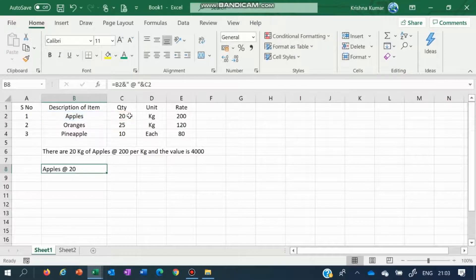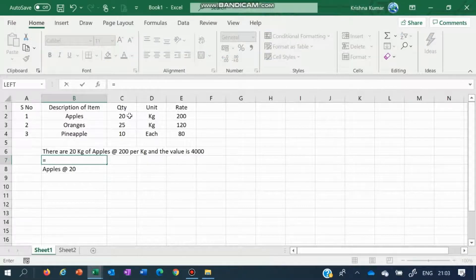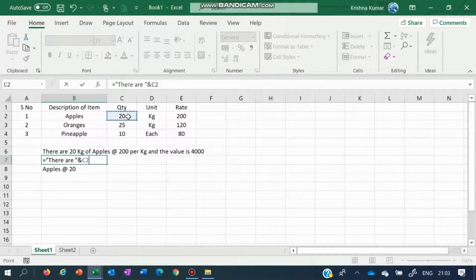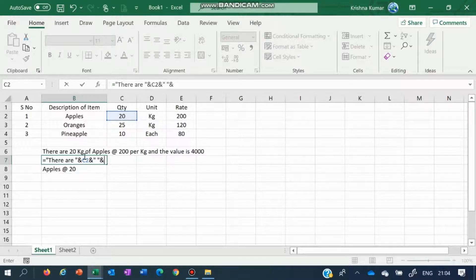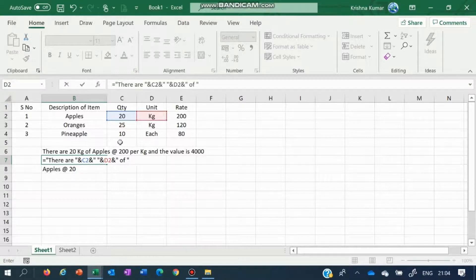We will write now the whole formula. Let it remain here — we will write the formula here. Equal to, like I said, there are, an ampersand 20, an ampersand space — space between 20 and kg — and kg. Again ampersand kg, ampersand of what? Apples — apples is B2. You can write it here, B2, after an ampersand, B2 ampersand close.